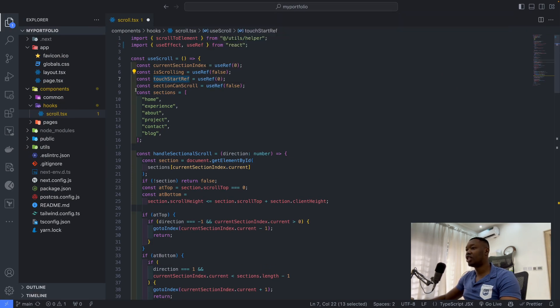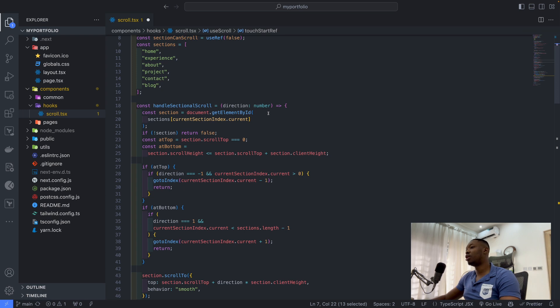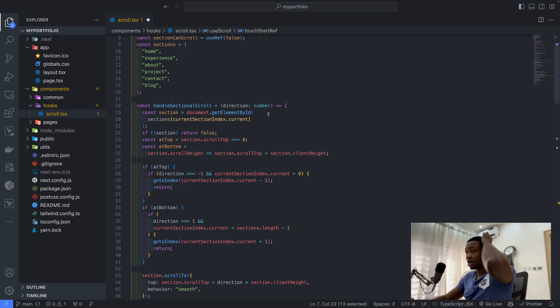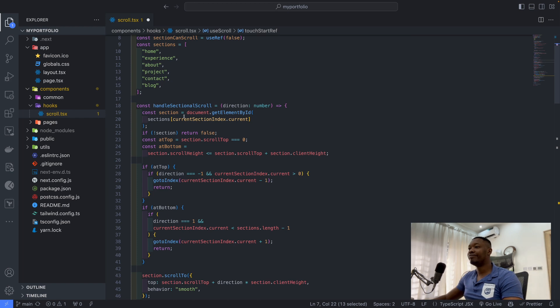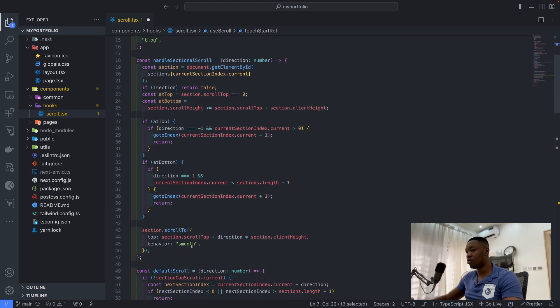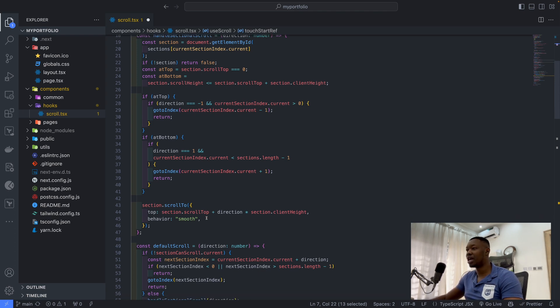Then we have the sections. These are the sections we are scrolling: we have the home, the experience, the app, the project, and so on. So handle sectional scroll, this is more like handle sections that can be scrolled. I think this is self-explanatory. I'm not going to go over it.